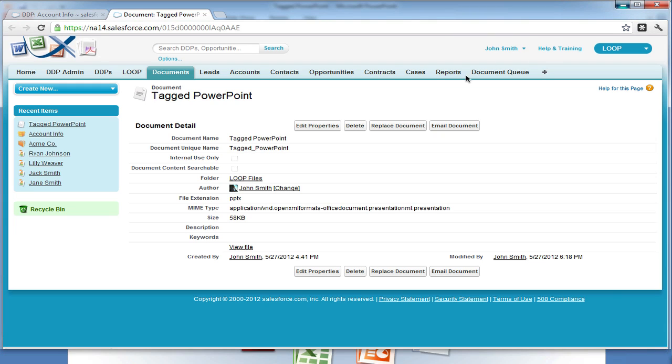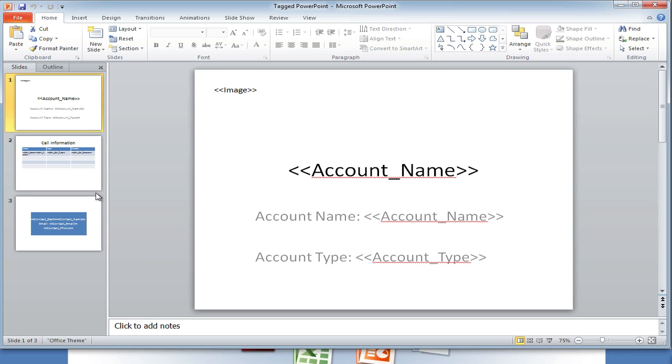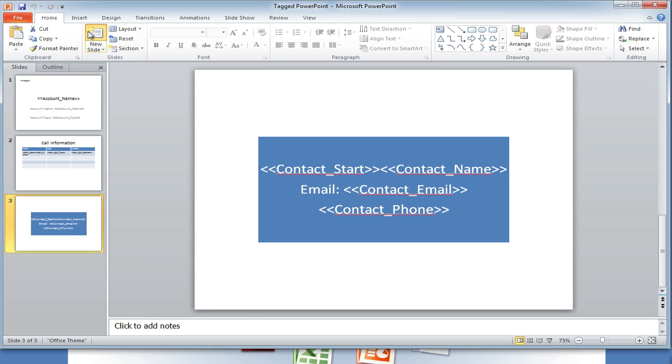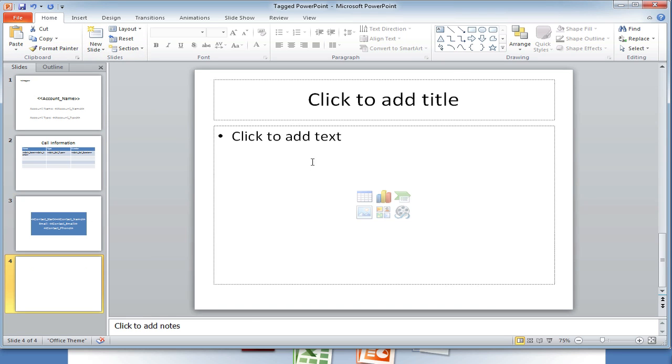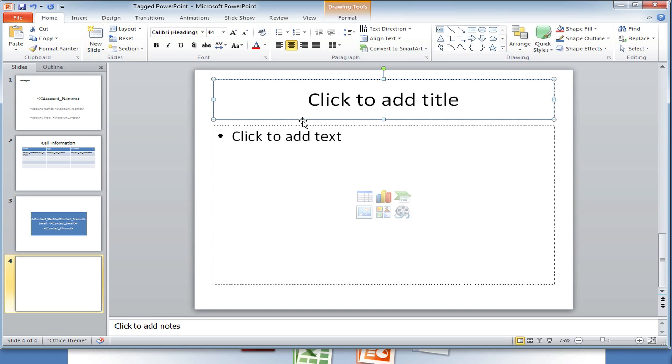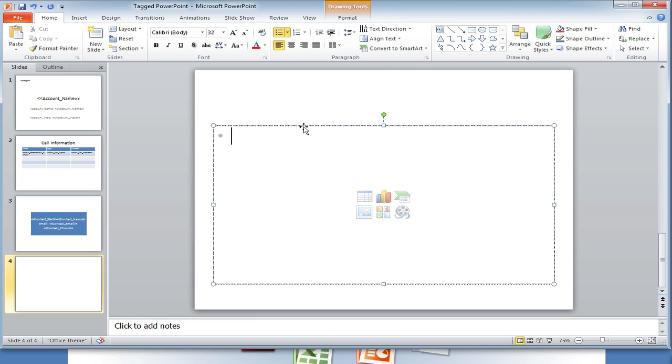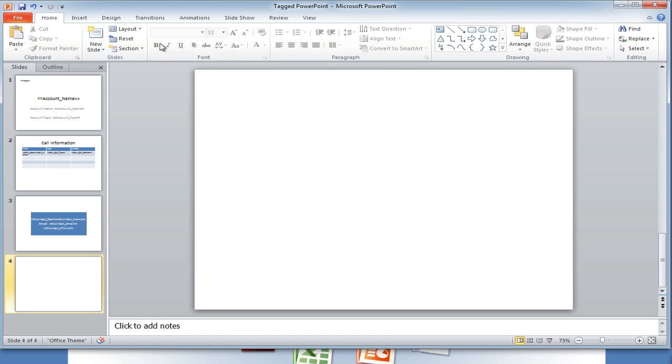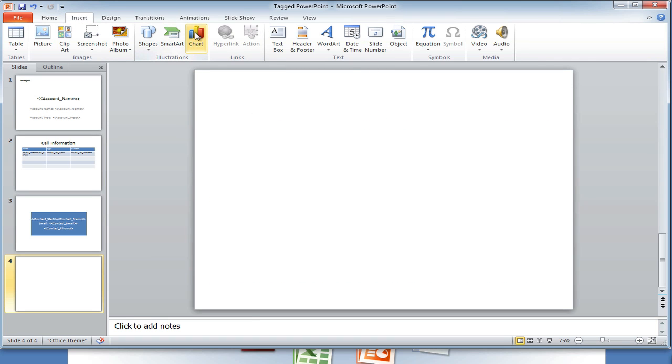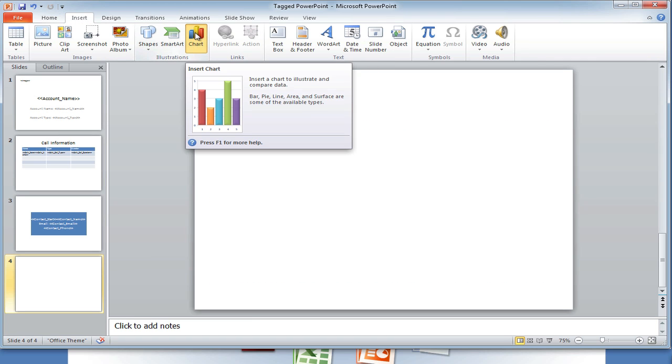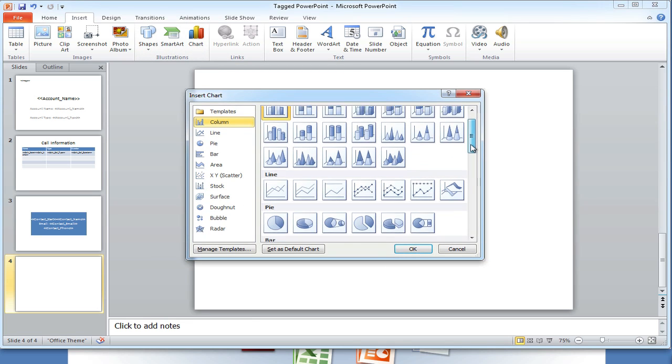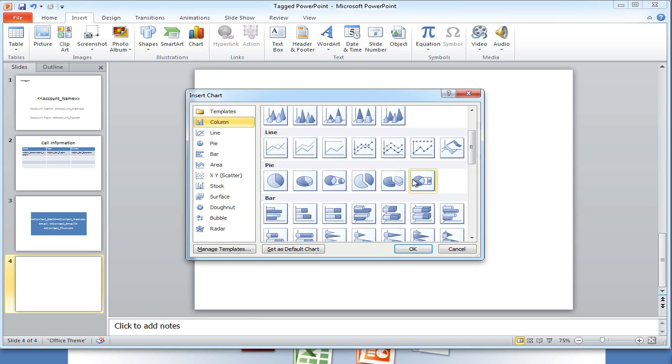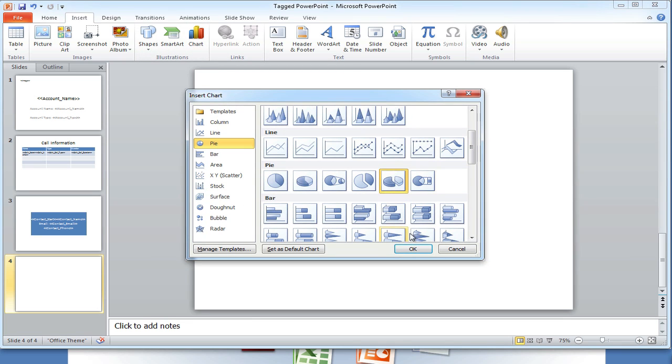As our initial step, we will first add the type of chart to our PowerPoint document. For our example, we must first create a new slide and then insert a chart. The type of chart you use doesn't matter. Select whatever you like.